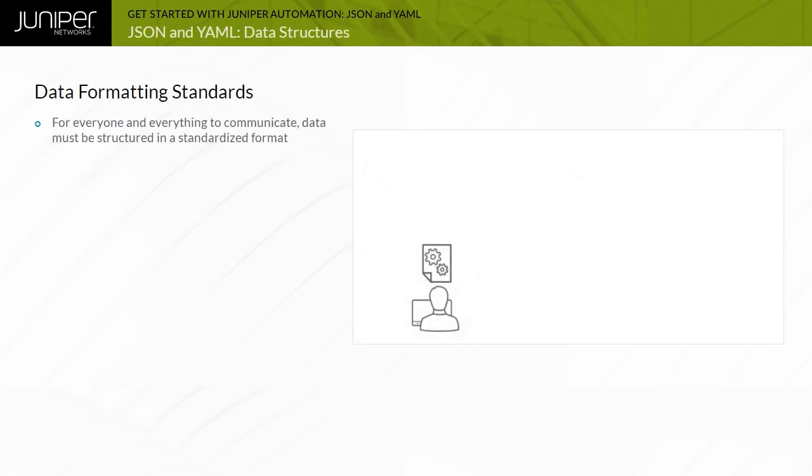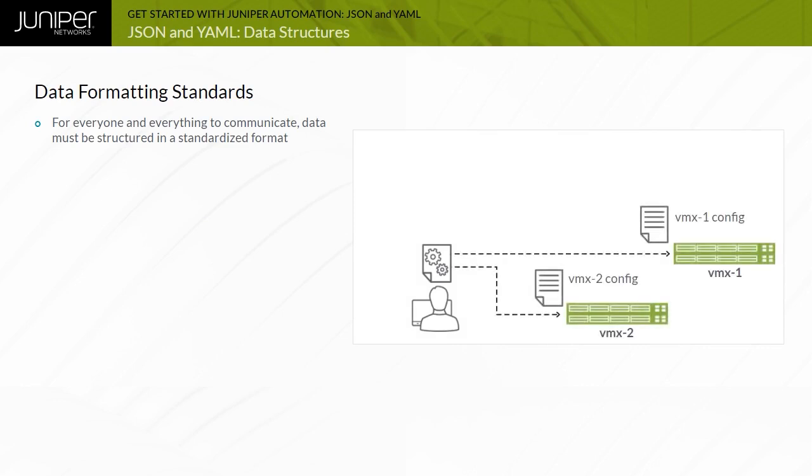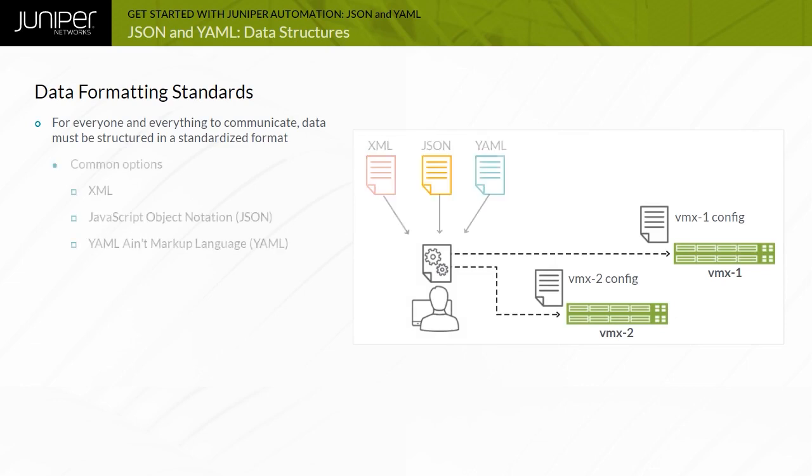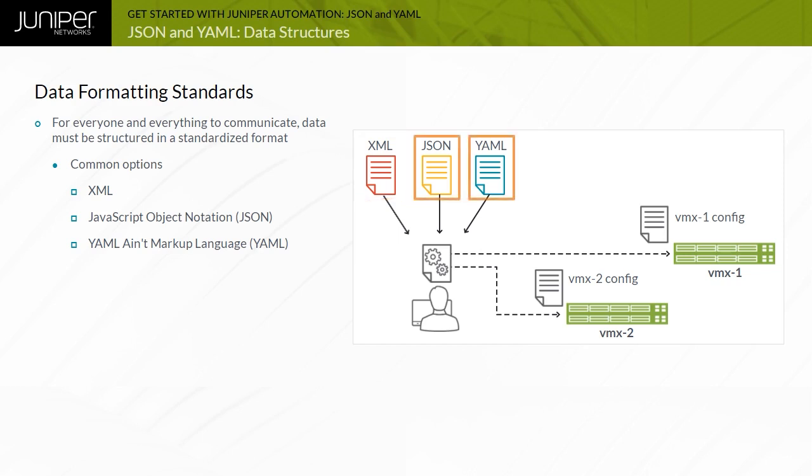Data needs to be structured and formatted using standardized methods before it can be forwarded to an automation system or a network device. There are multiple data interchange formats including XML, JSON and YAML. XML is very powerful but has a reputation of being rather complex and not very human readable. JSON and YAML have emerged as simpler alternatives to XML.